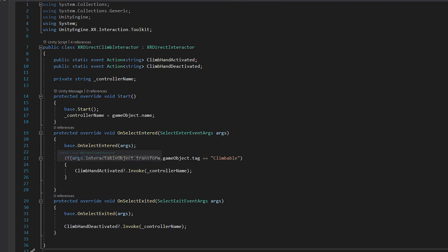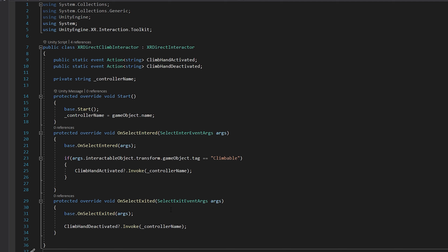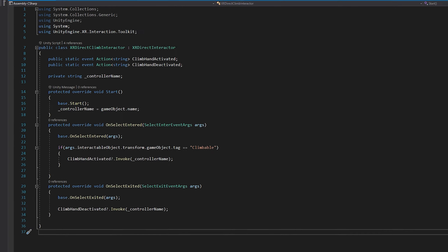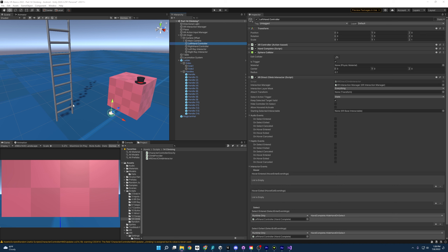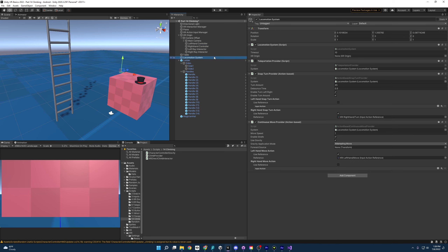Here we overwrite the base functionality from the XR Direct Interactor for on select entered, which takes a select enter event args — basically a bunch of arguments we can pick and choose from. We start by calling the base on select entered functionality; without that, the hide hand on select wouldn't work. We then check the arguments and look for that tag: is it climbable? If it is, we invoke the event and pass the controller name. For the exit one, we don't have to check any of that — we just signal we're exiting and let the system know which controller just exited.